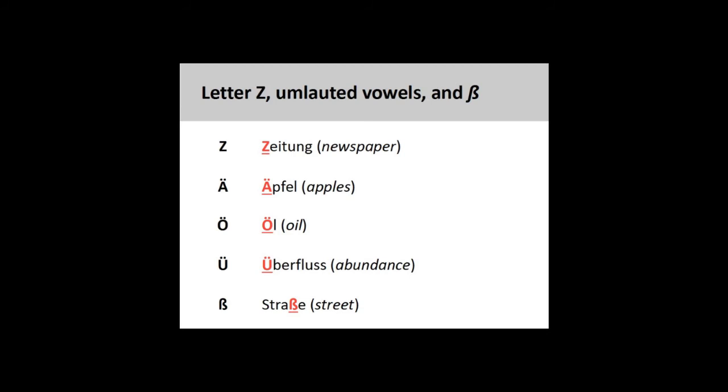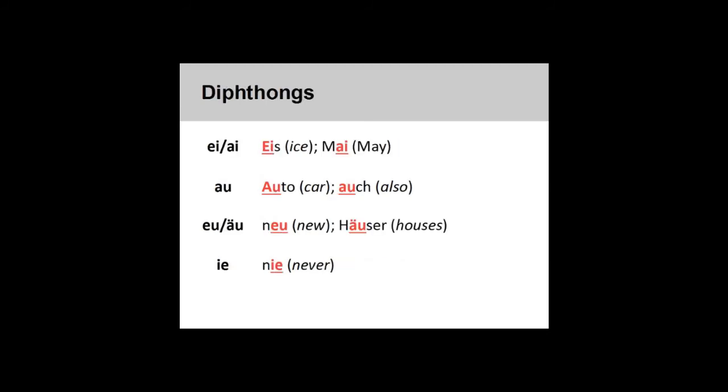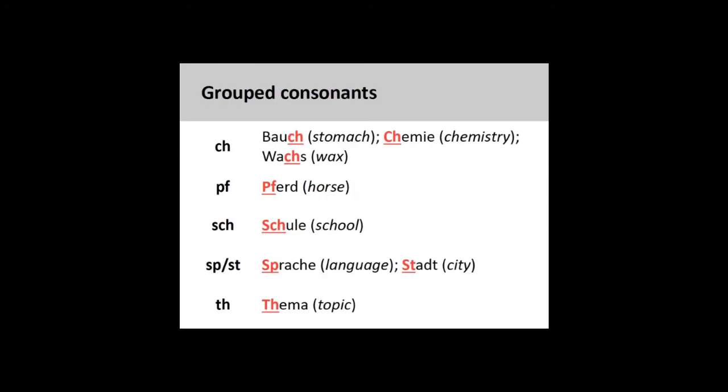Straße. Diphthongs: ei/ai - Eis, Mai. au - Auto, auch. eu/äu - neu, Häuser. ie - nie.